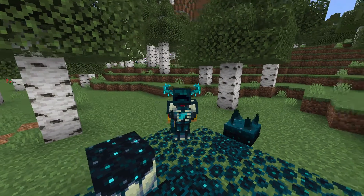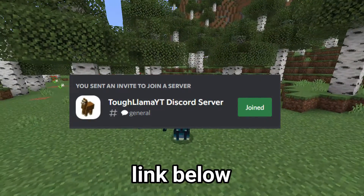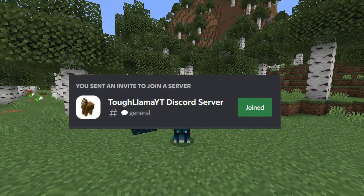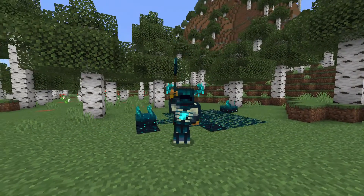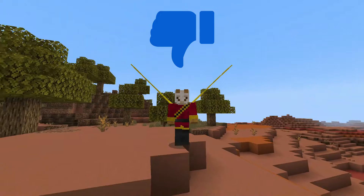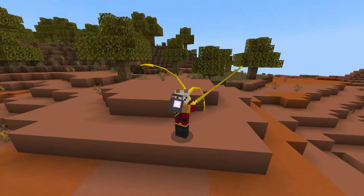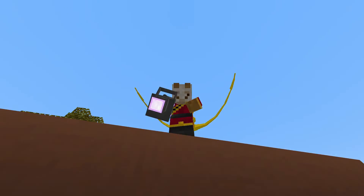If you have any questions, either comment below, or you could join my Discord server — shameless plug — and put your questions there. Like, comment, subscribe, dislike even though it doesn't matter, and I'll see you in the next one.